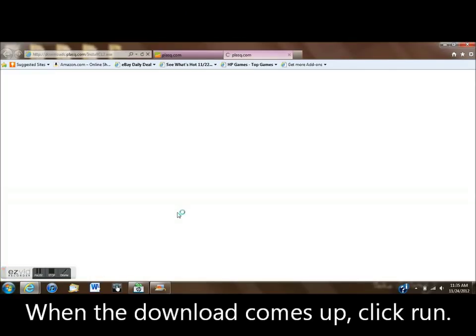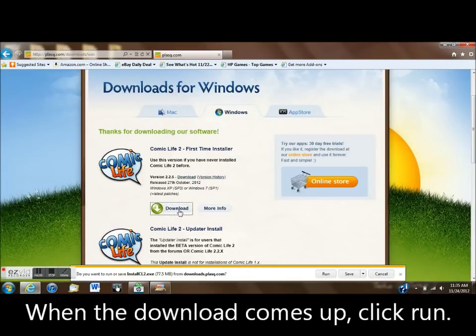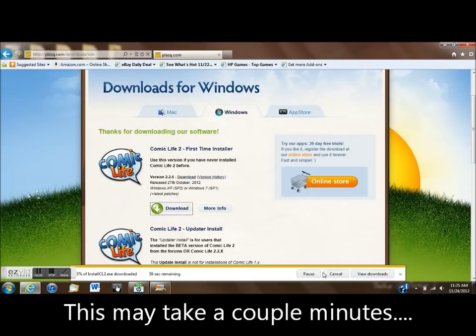The download will start and you'll need to click Run. It may take a couple minutes to get through it.